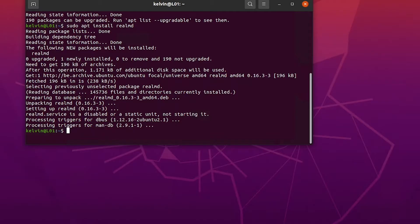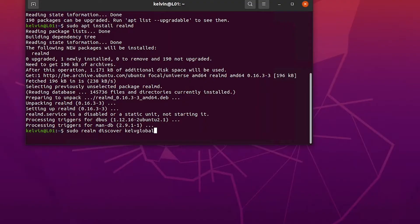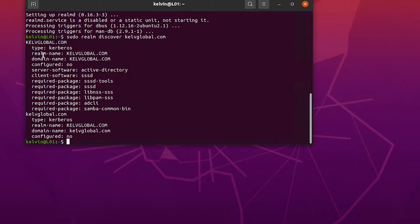Once the installation completes, we need to discover our domain. I'm going to enter: sudo realm discover kelvglobal.com. You can see the realm name is kelvglobal.com, the domain name is kelvglobal.com, and it shows the domain is not yet configured — meaning we haven't joined yet.